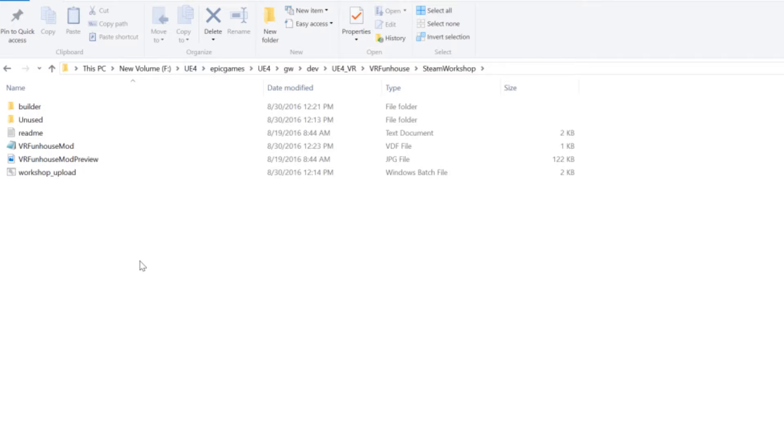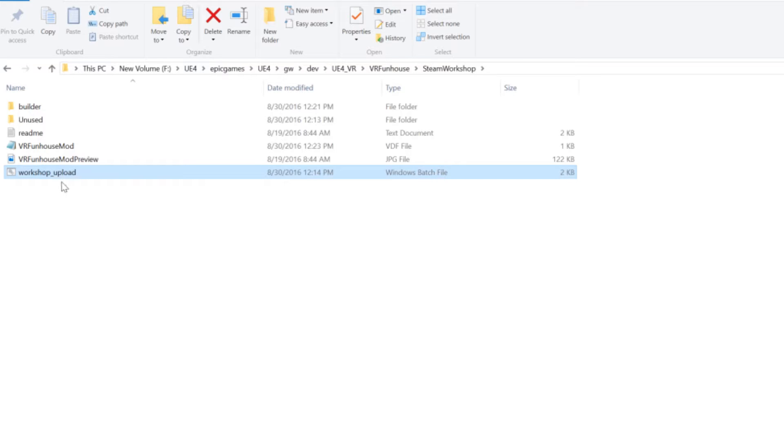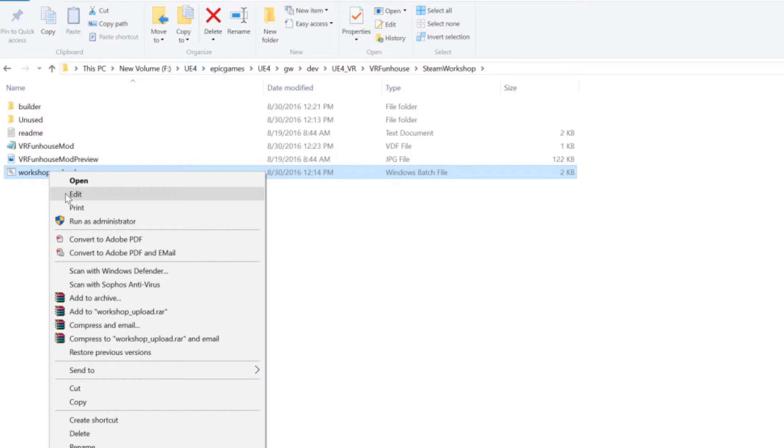So I'm going to go through the real quick components. This batch file is what you're actually going to use to upload the asset inside this batch file. If you hit right click and hit edit you can actually adjust your username and password.